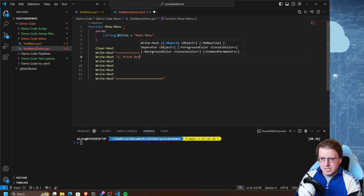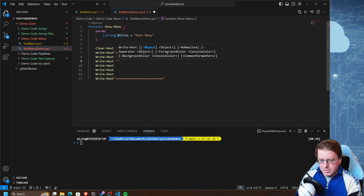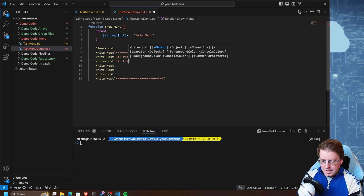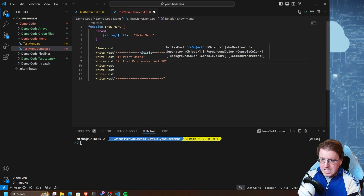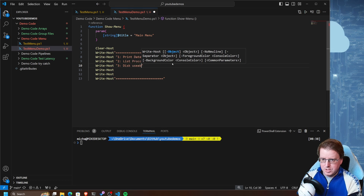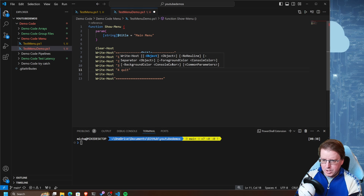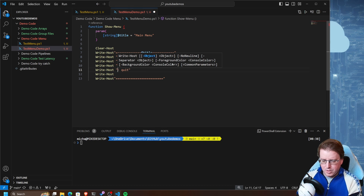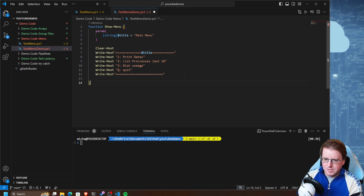Number two is going to be List Processes - last 10. Number three is going to be Disk Usage. And number four is going to be Quit, with a big Q for quit. Let's get rid of that final write-host down there and we should have a very basic menu system.